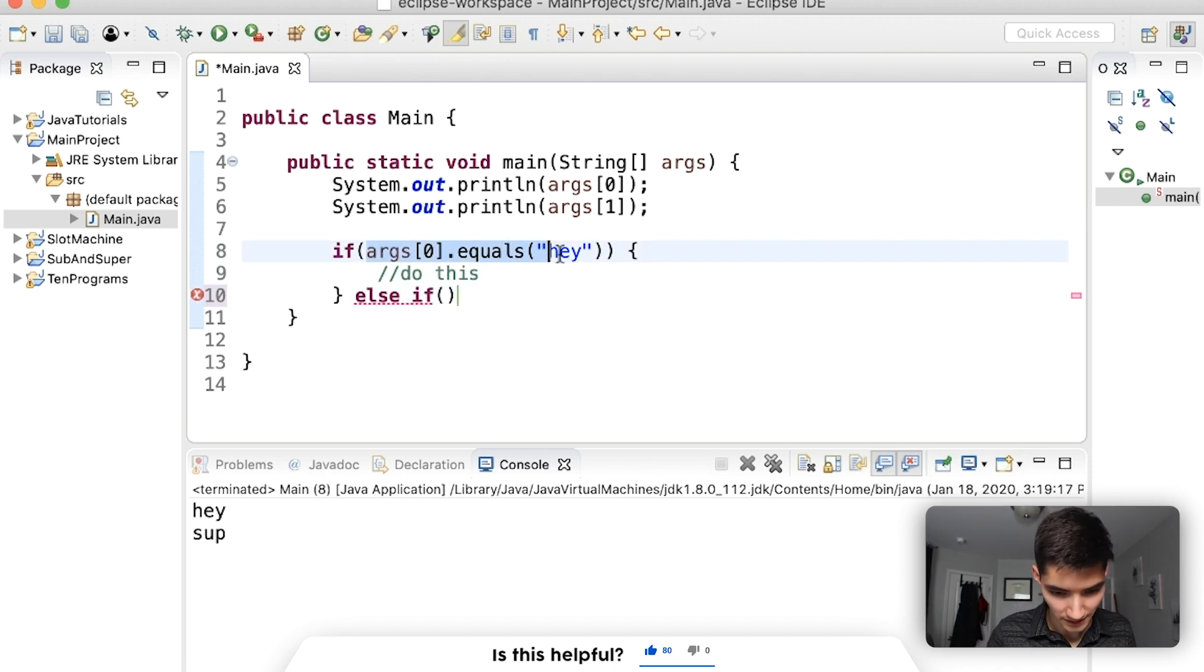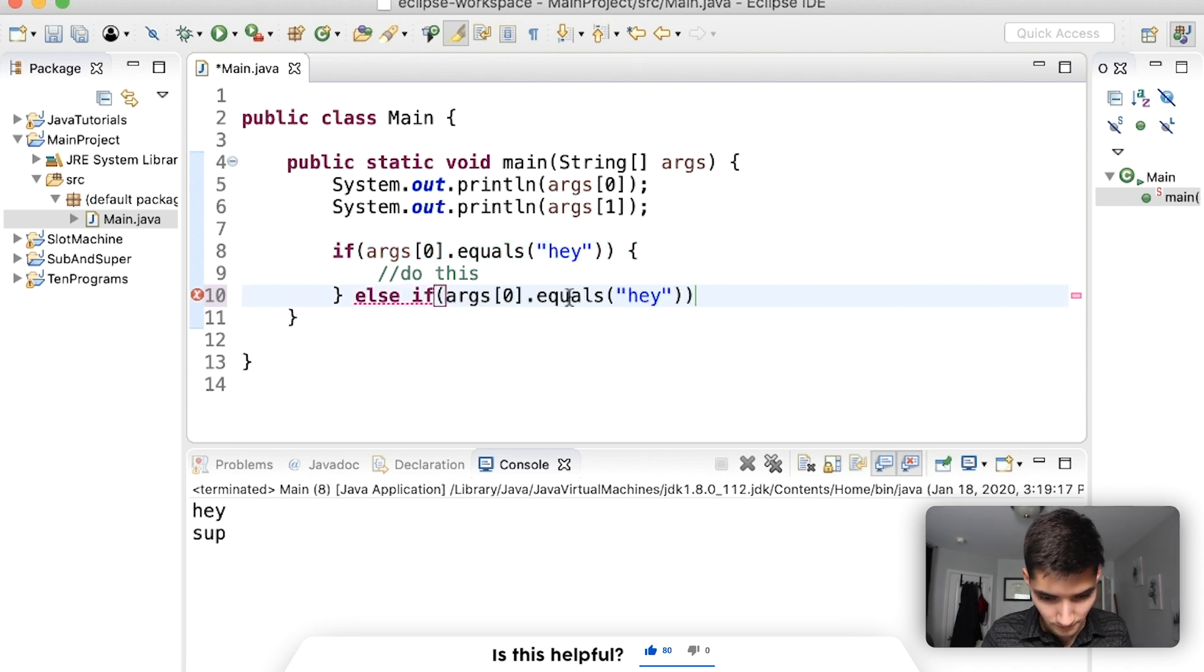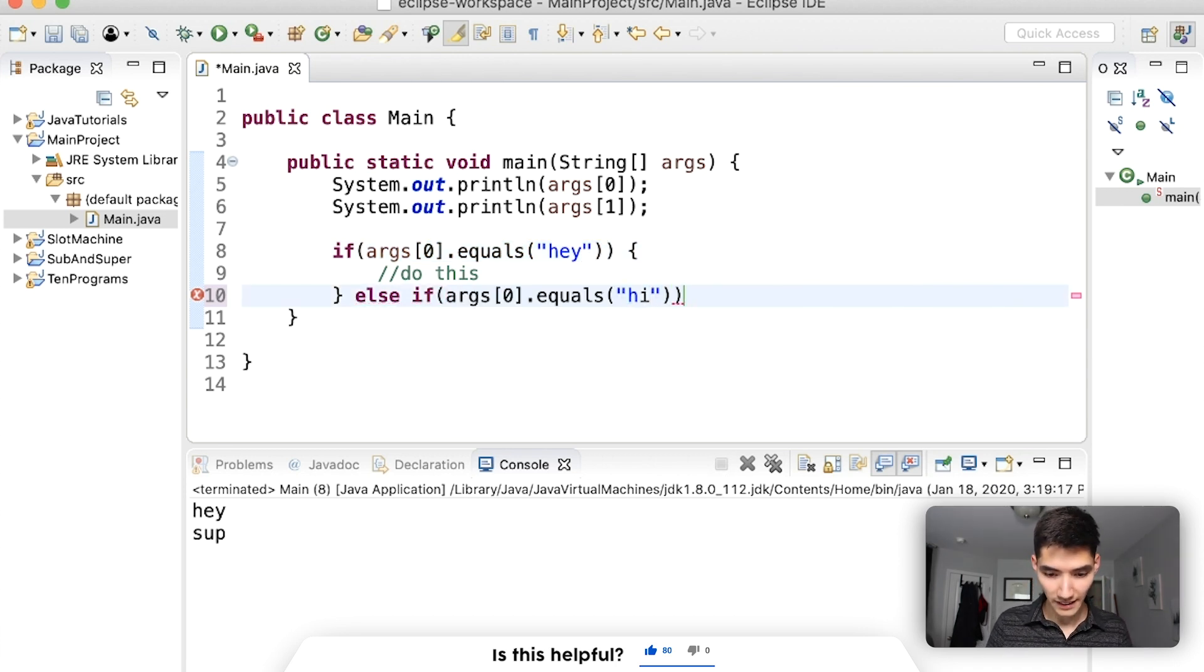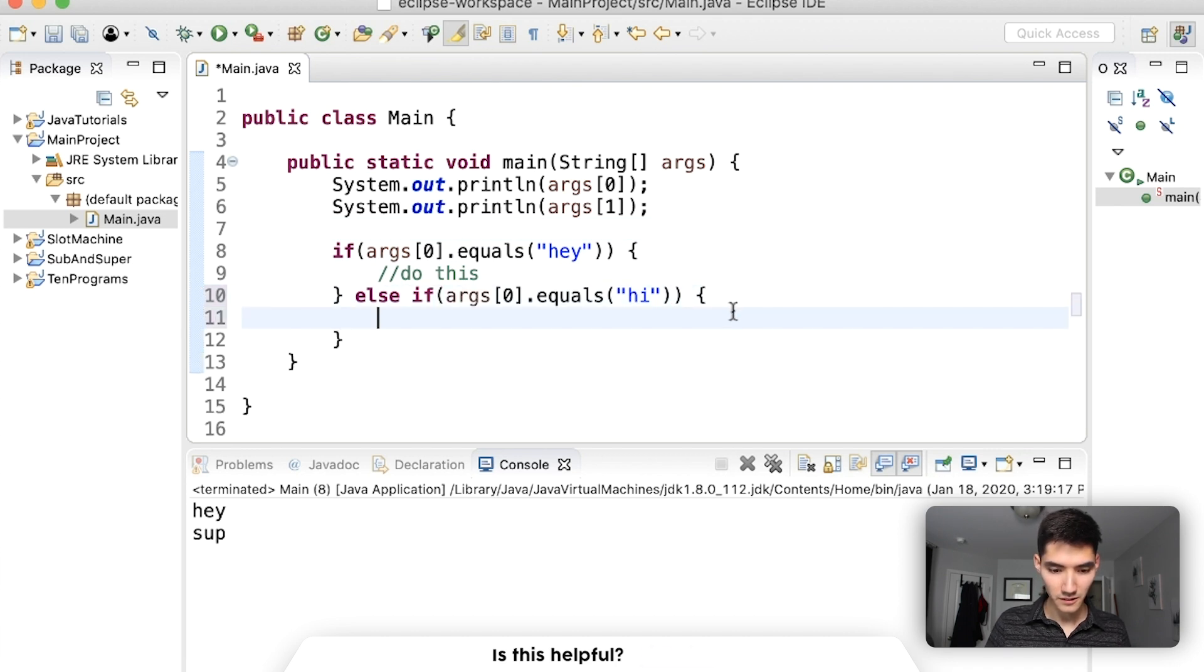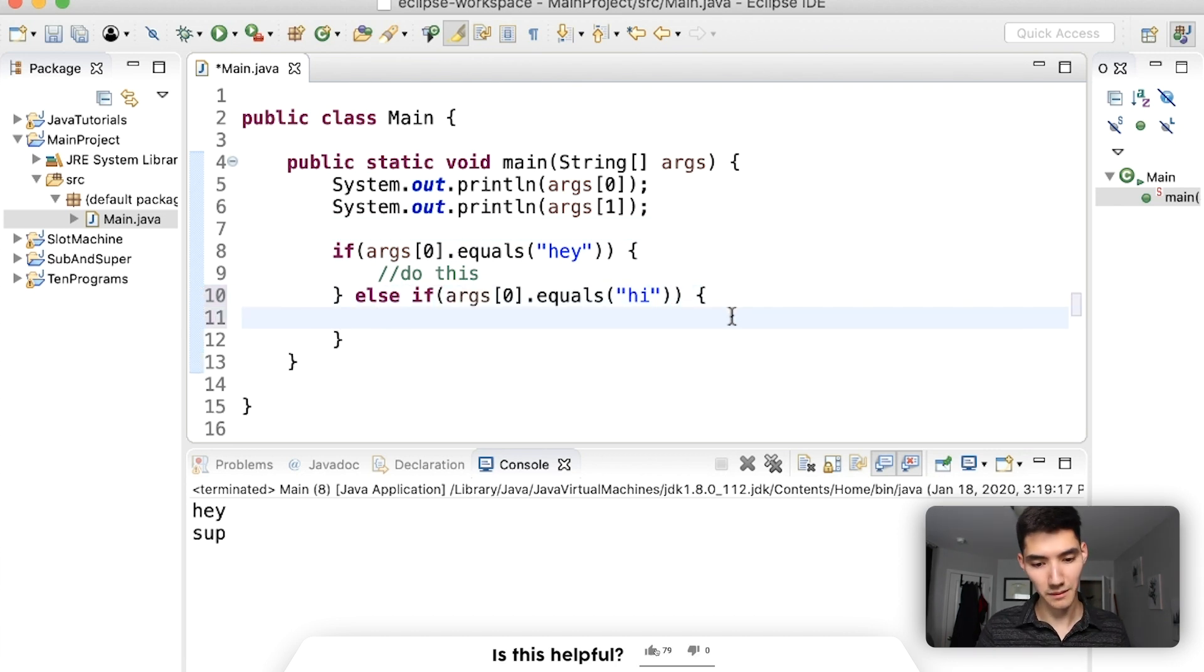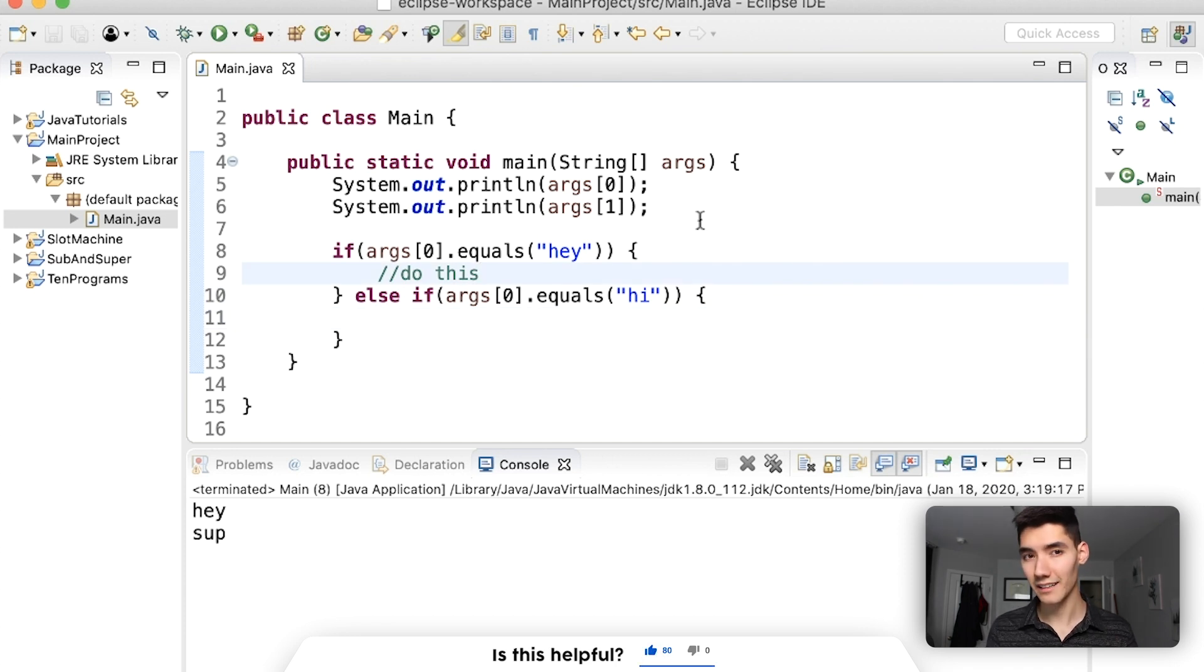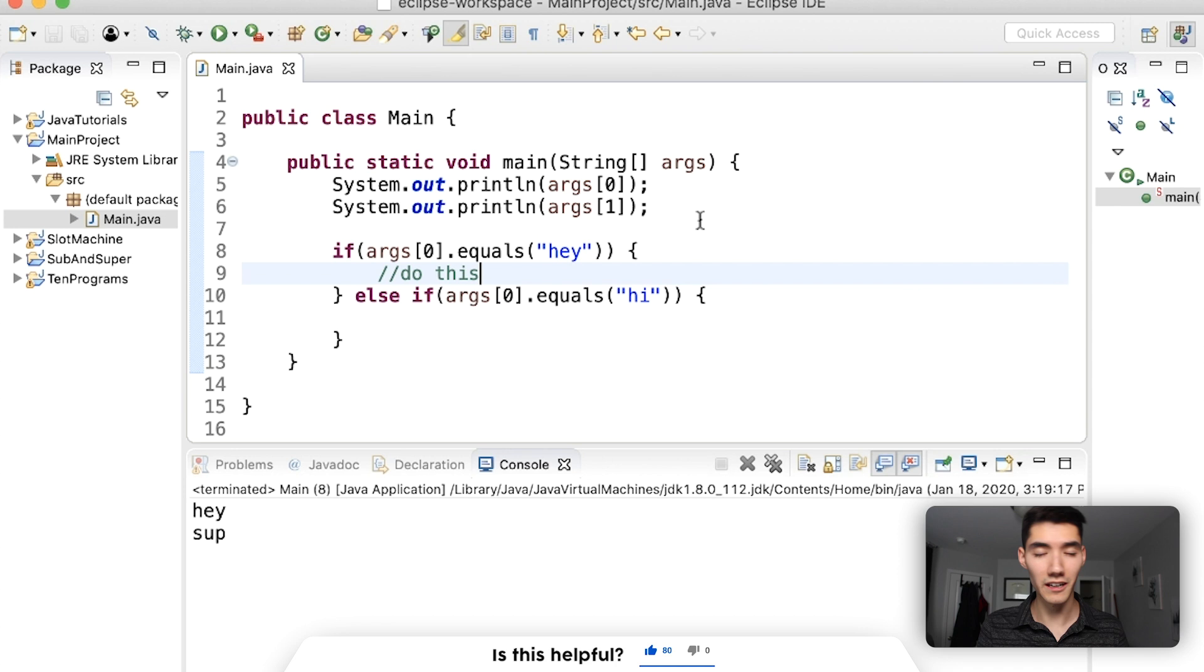Otherwise, if it's equal to hi, we can do something different. And I think you see where all the configuration can come in. It's kind of like a little code that changes the running to your liking.